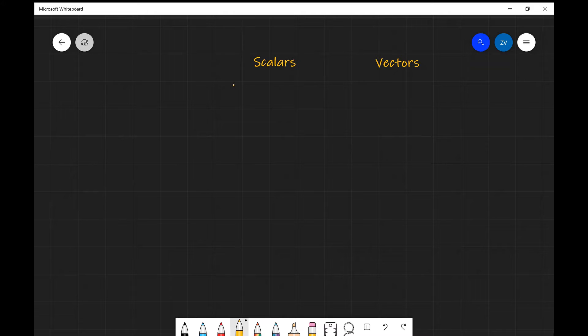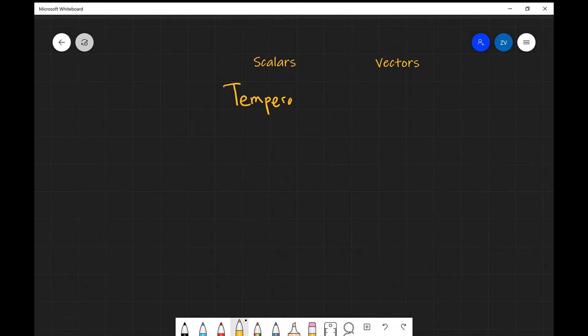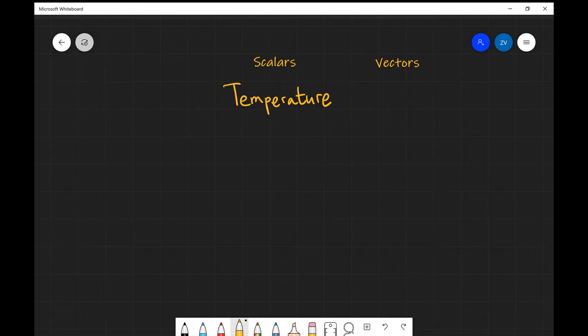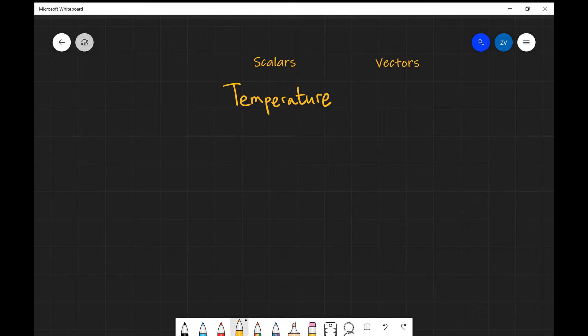Temperature is a very good example of a scalar. The reason for that is because we describe temperature just as a numbered quantity, a number assigned to each point in a particular field.